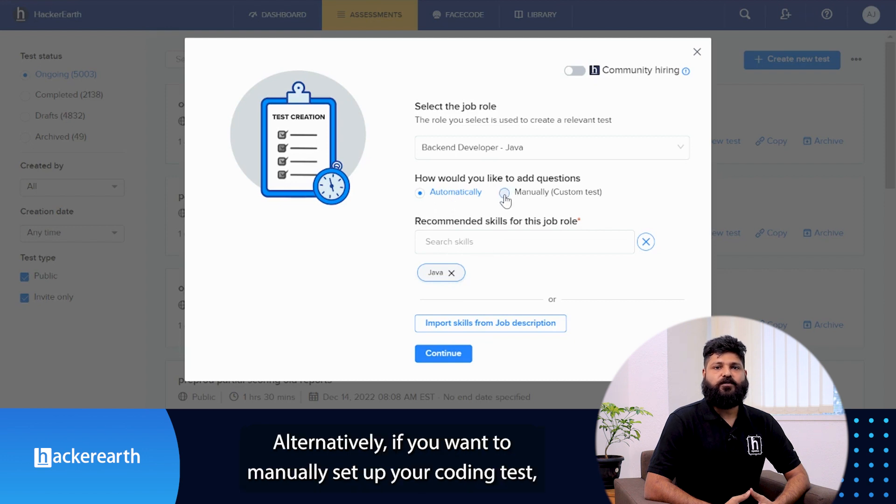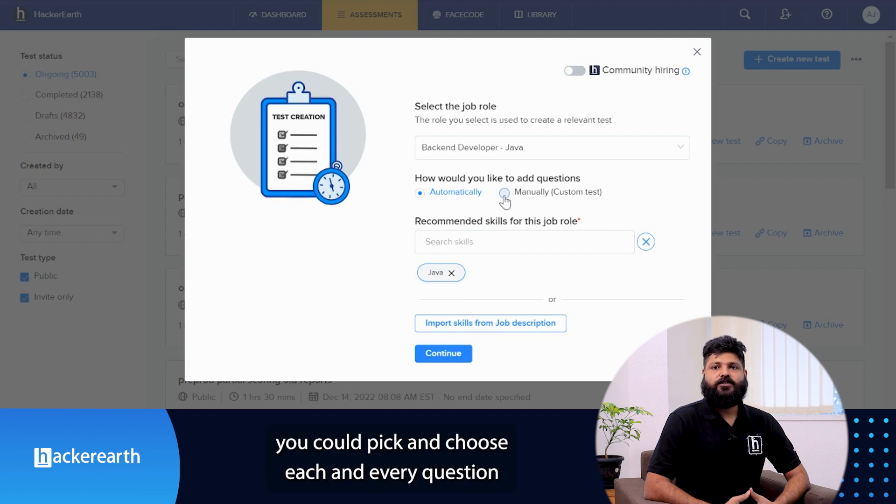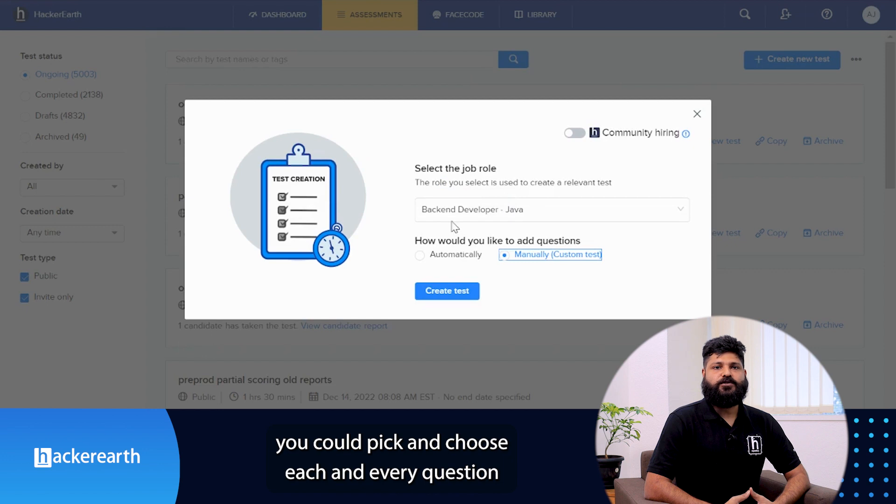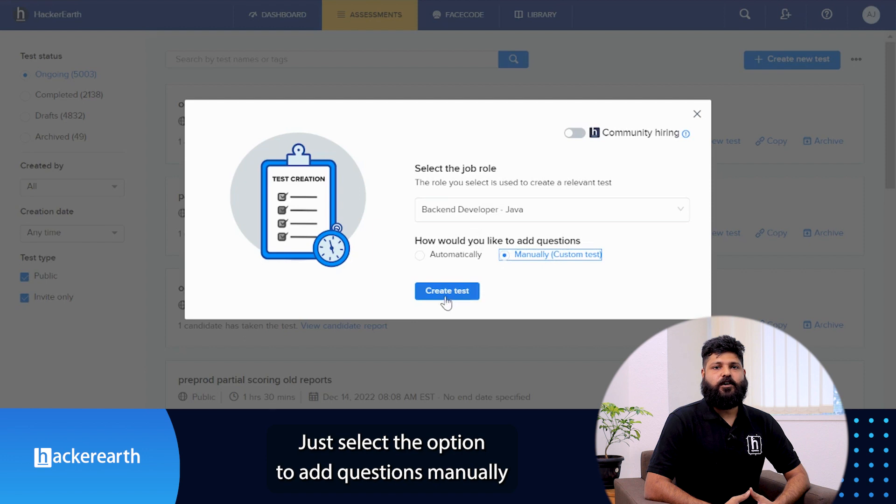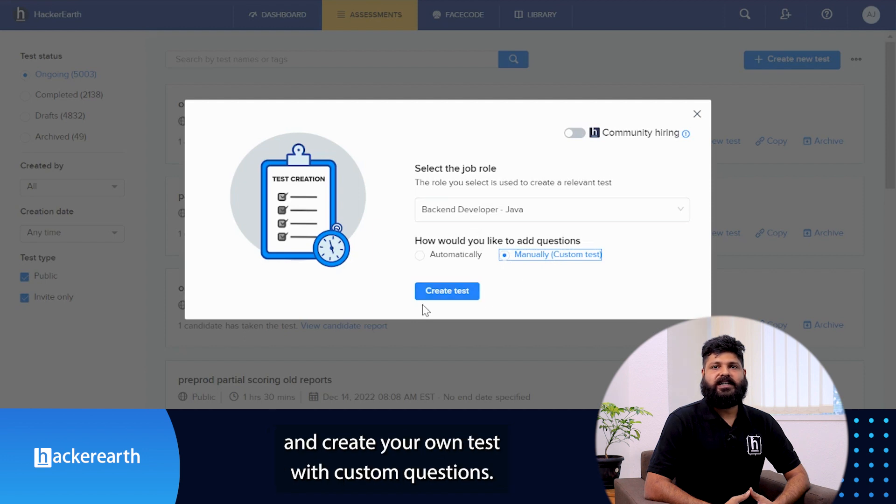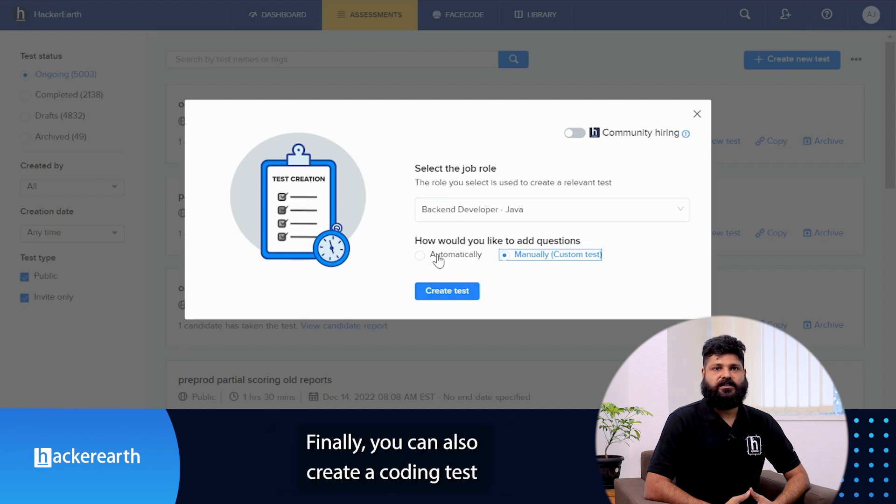Alternatively, if you want to manually set up your coding test, you could pick and choose each and every question directly from the HackerEarth library or your own library. Just select the option to add question manually and create your own test with custom questions.